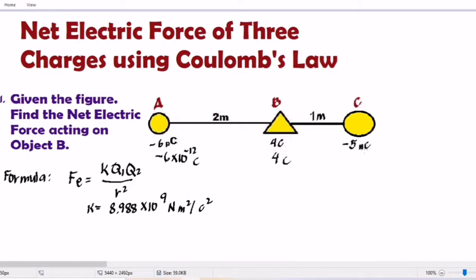Then negative 5 nanocoulombs will become negative 5 times 10 raised to negative 9, since nano, then Coulombs. Take note that object A is a negatively charged object. Object B is positively charged. Then object C is also negatively charged.